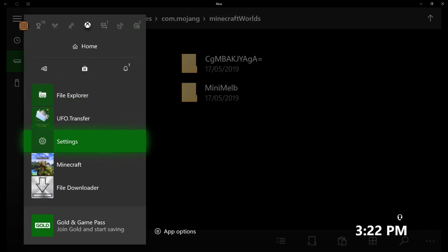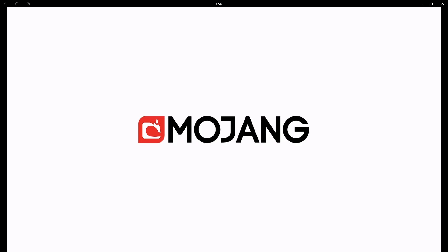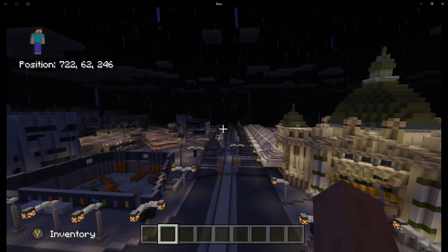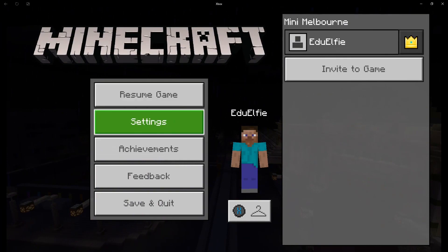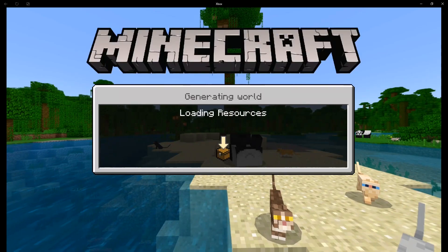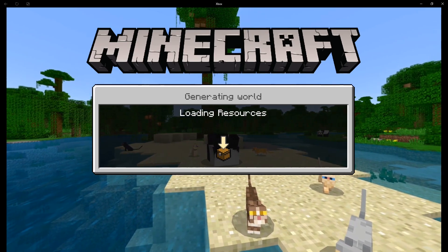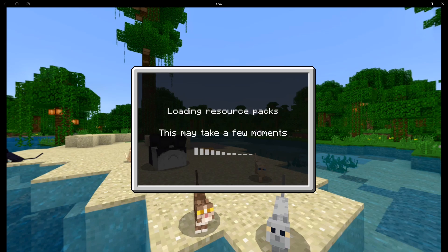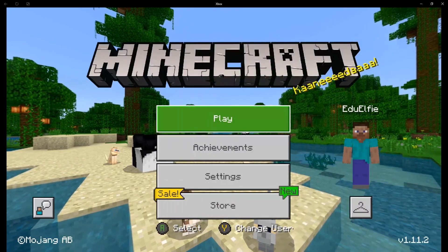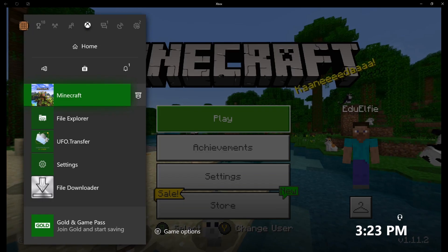Once that's done, the world is in Minecraft — however you do have to relaunch Minecraft. If I go back to Minecraft it'll load up back into the Mini Melbourne world we were in when I started this recording. If we exit out of that, you'll find that the extra world I just put in won't actually be there yet. So you do actually have to quit and relaunch Minecraft.